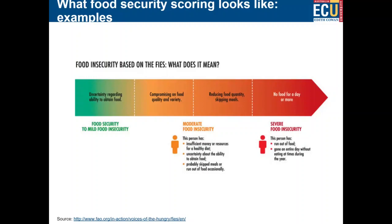I hope you've enjoyed this brief webinar on some of the tools used to measure food security and what the categories might look like. If you want further information, there are references included in the presentation.